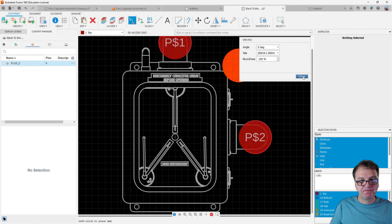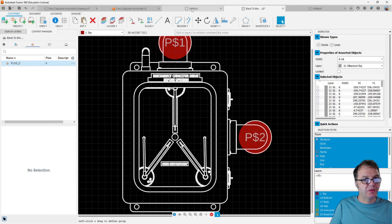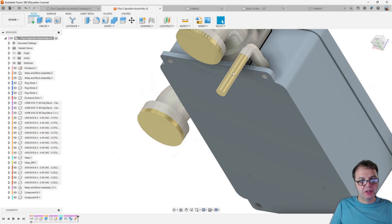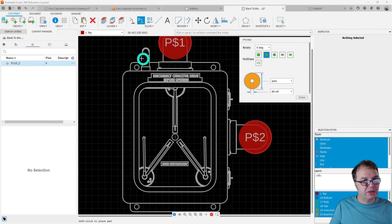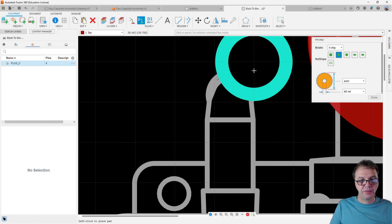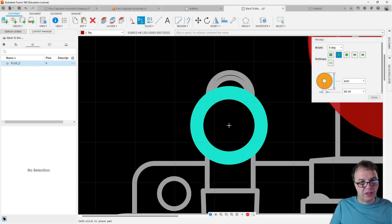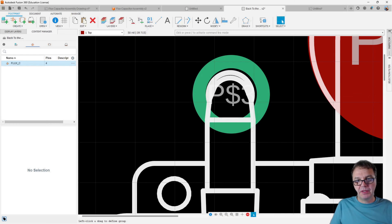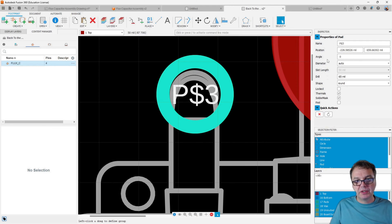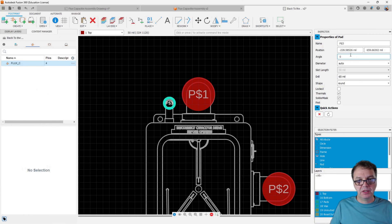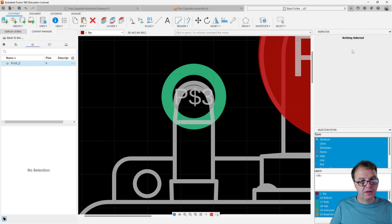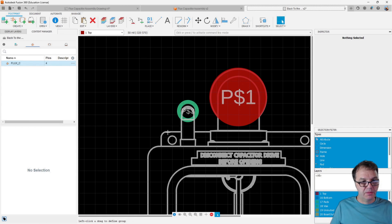Then I create a through-hole right where the power comes through. Looking at the 3D model, this is a 65 mil through-hole, and I want it to be round. I place it on the model. For precise placement, I click the component to check its coordinates — it's at 66 and 23 — and I enter those values directly so it snaps nicely into position.